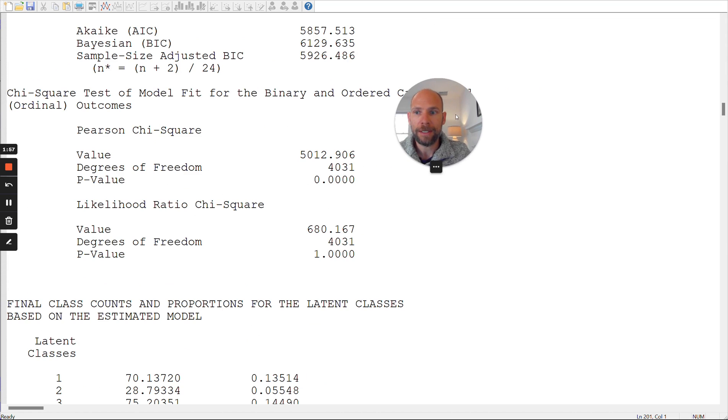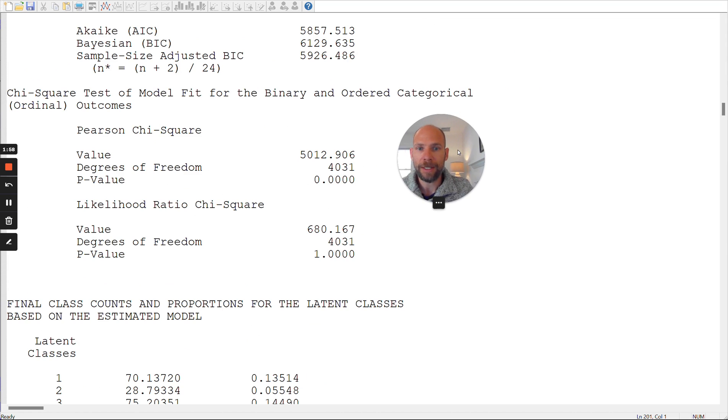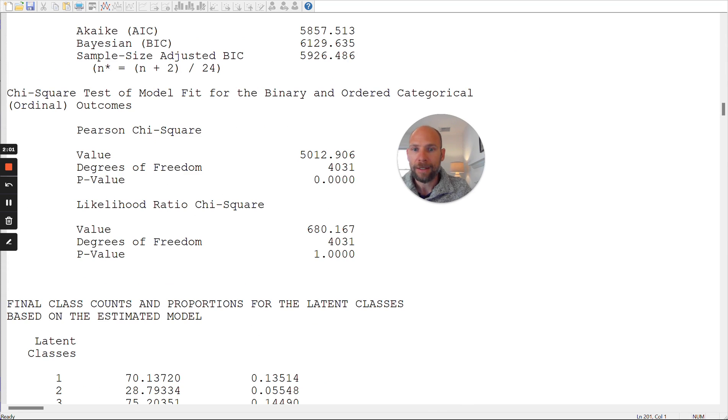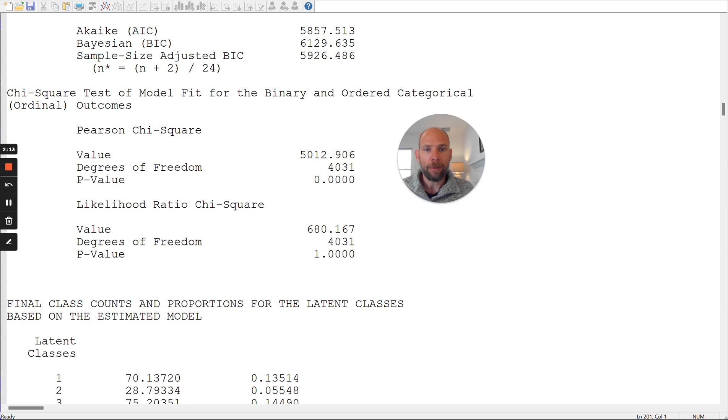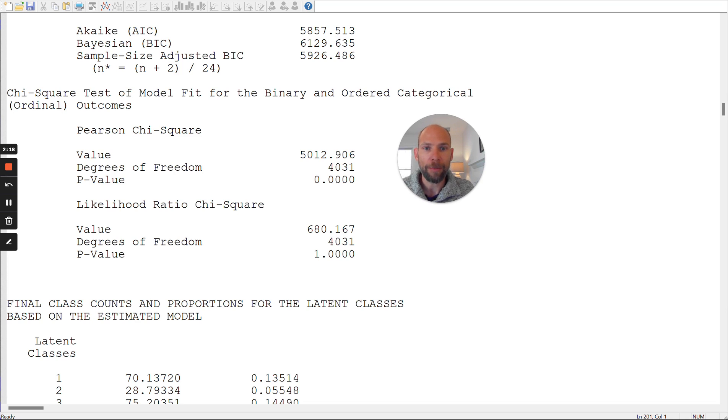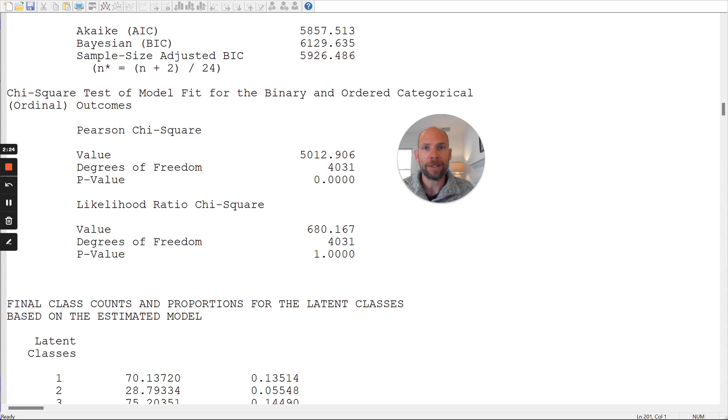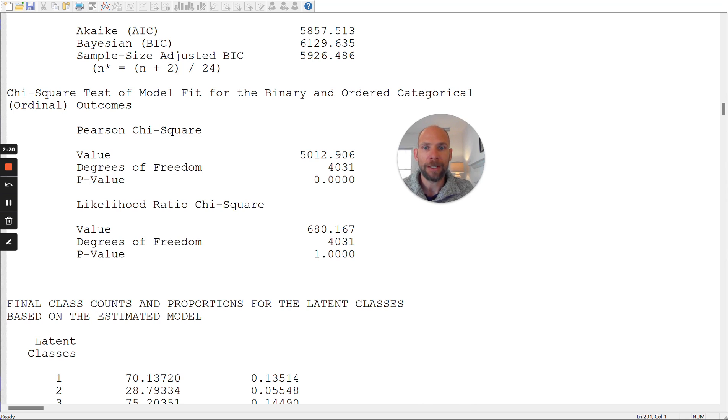So here you can see the first one is a Pearson chi-square test that here has a value of 5012. And we have also a likelihood ratio chi-square test, the value of which here is 680. And so one thing that many people are confused about is, first of all, how would these be interpreted?